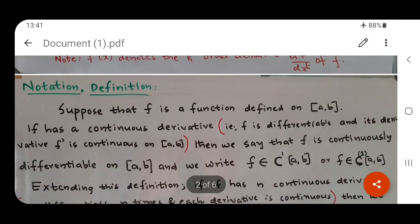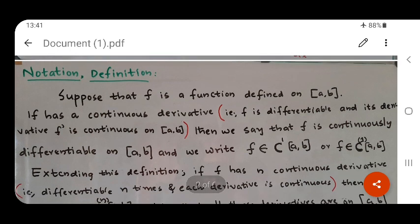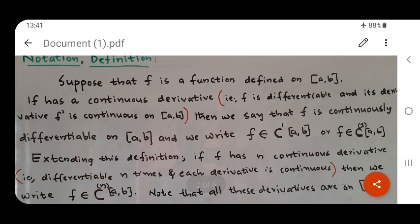Now suppose f is a function defined on the closed interval [a, b]. If f has a continuous derivative, then we say that f is continuously differentiable on [a, b] and we write f belongs to C^1[a, b]. That is, if f is differentiable and the derivative is also continuous on the given interval, then f is said to be continuously differentiable, written as f belongs to C'[a, b] or C^1[a, b].